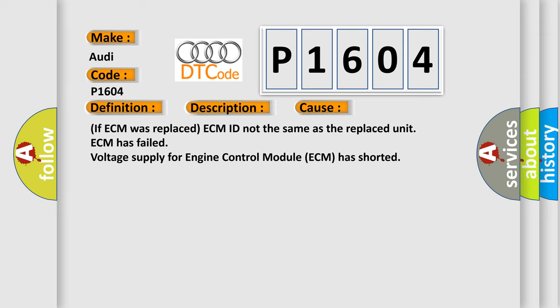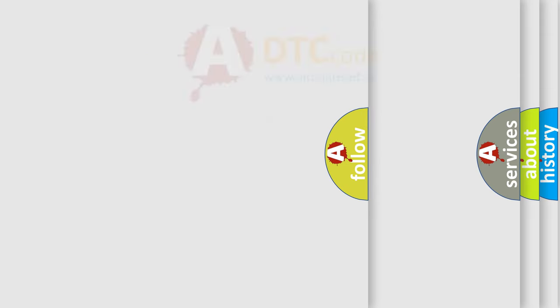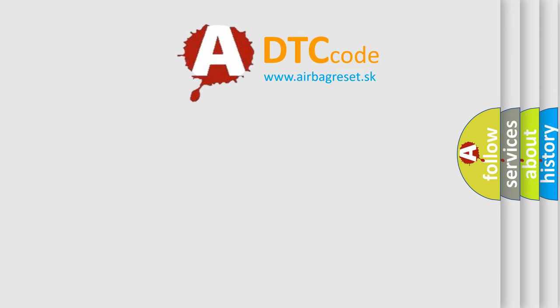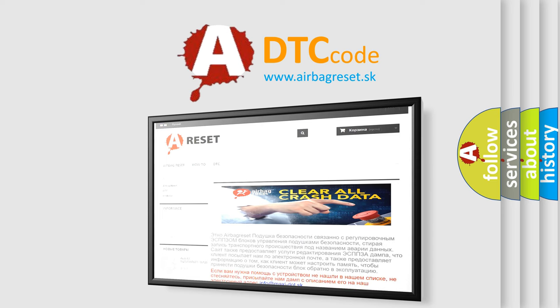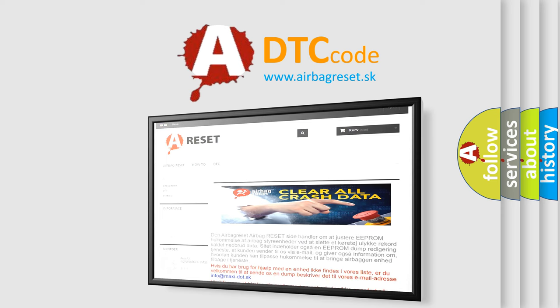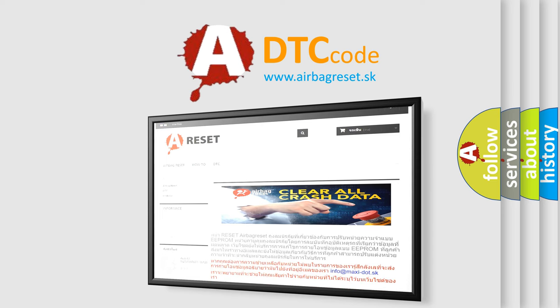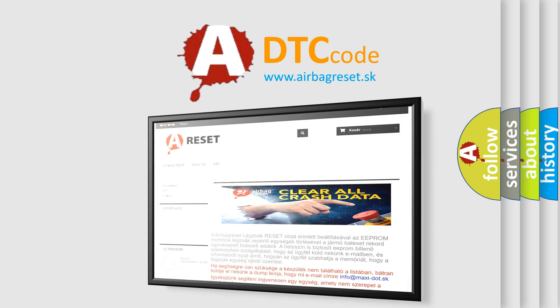The Airbag Reset website aims to provide information in 52 languages. Thank you for your attention and stay tuned for the next video.